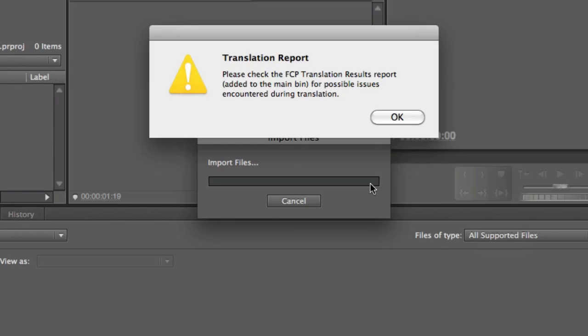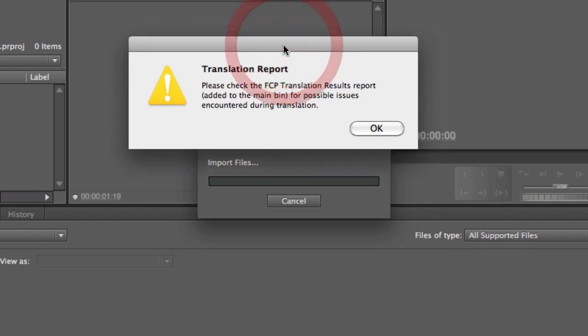And in just a second, the file is going to import, but I will get this dialog box right here that says Translation Report. And this is kind of important.